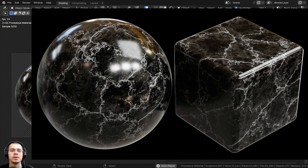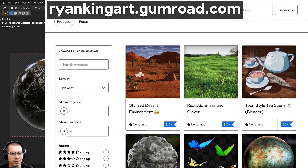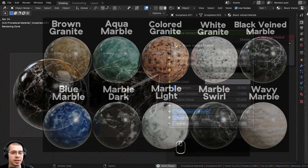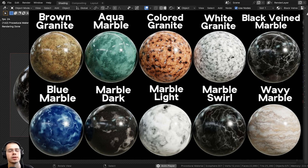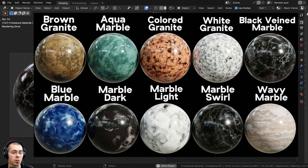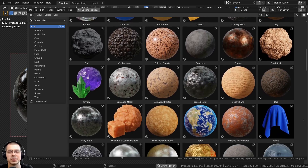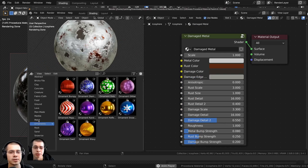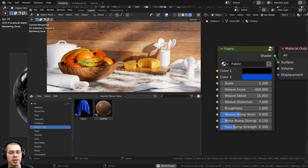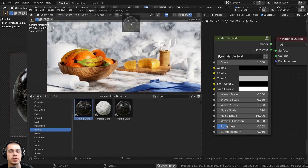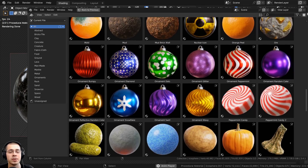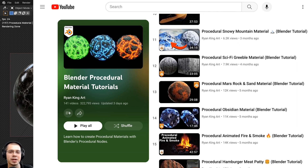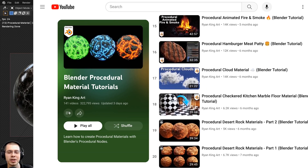That wraps it up for this tutorial — I hope you enjoyed it and thank you for watching. You can purchase this finished procedural material on my Gumroad store and Patreon page, links in the description. I've also released a marble and granite material pack, and my ultimate Blender procedural material pack comes with all procedural materials plus future updates, pre-set up for Blender's Asset Browser with custom thumbnails, sorted catalogs, and customizable node groups for easy drag-and-drop use. Check out my Blender procedural material tutorial playlist for more.